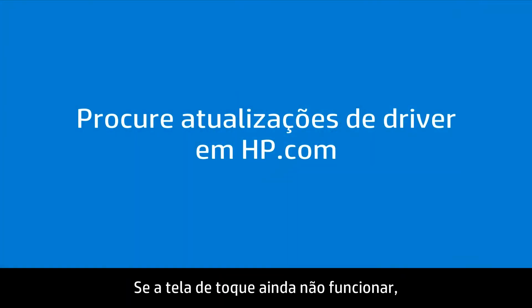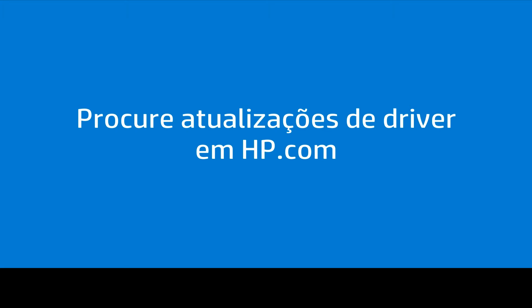If your touch screen still is not working, check for driver updates at hp.com.